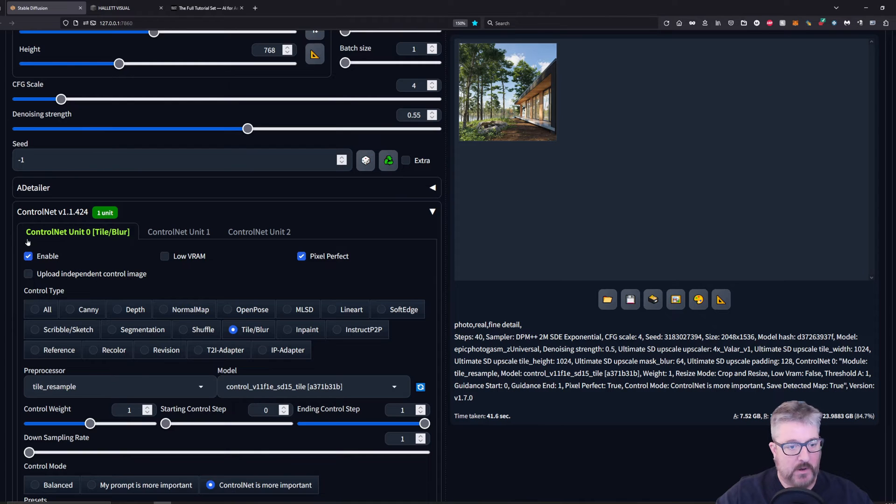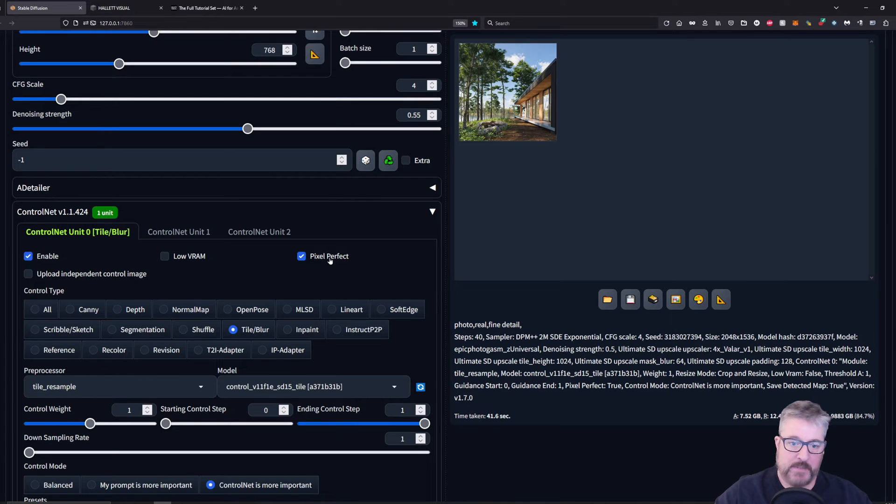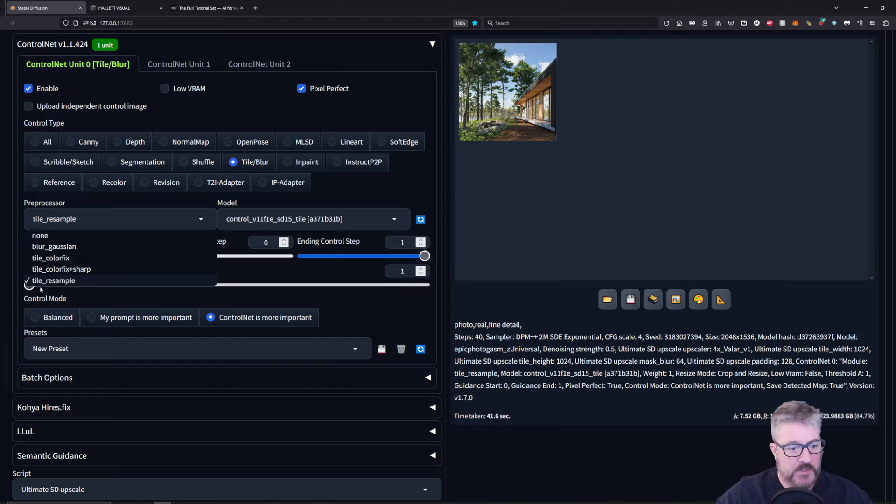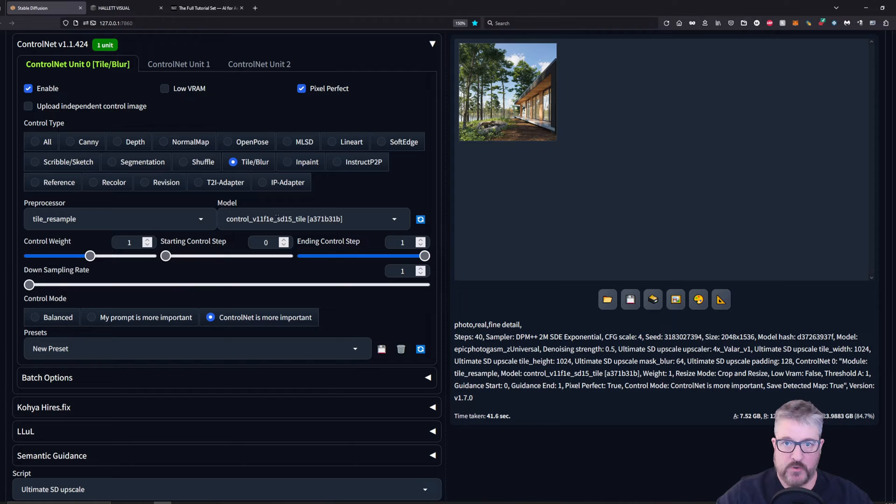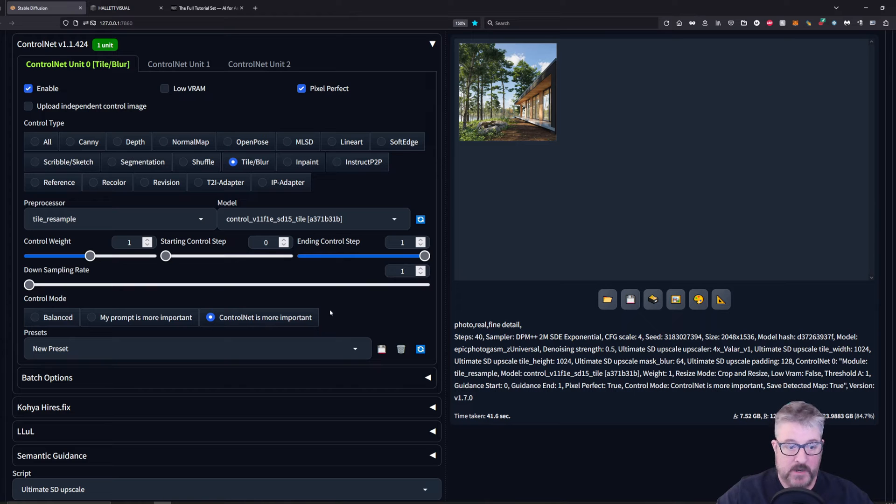We scroll down. We're going to enable our Control Net and we're going to use tile and enable and also check pixel perfect. Come down here to the default, which is going to be the tile resampler. And you should have this model loaded within your Control Net directory. Everything else looks to be the default except that I click Control Net is more important right here.